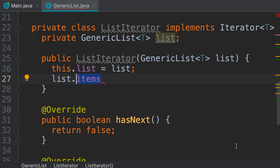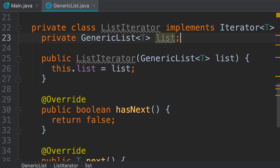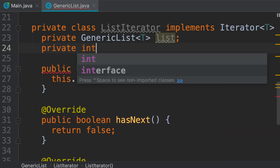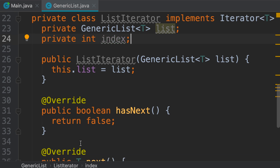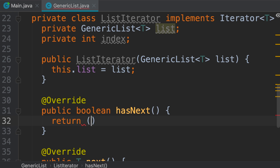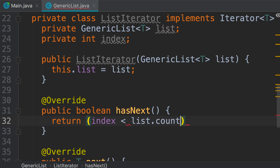How can we iterate over an array? We need an index variable, initially set to 0. As long as the index is less than the number of items in the array, we increment it. So we declare a private field of type integer called index. In our hasNext method, instead of returning false, we return the boolean expression: index is less than list.count.